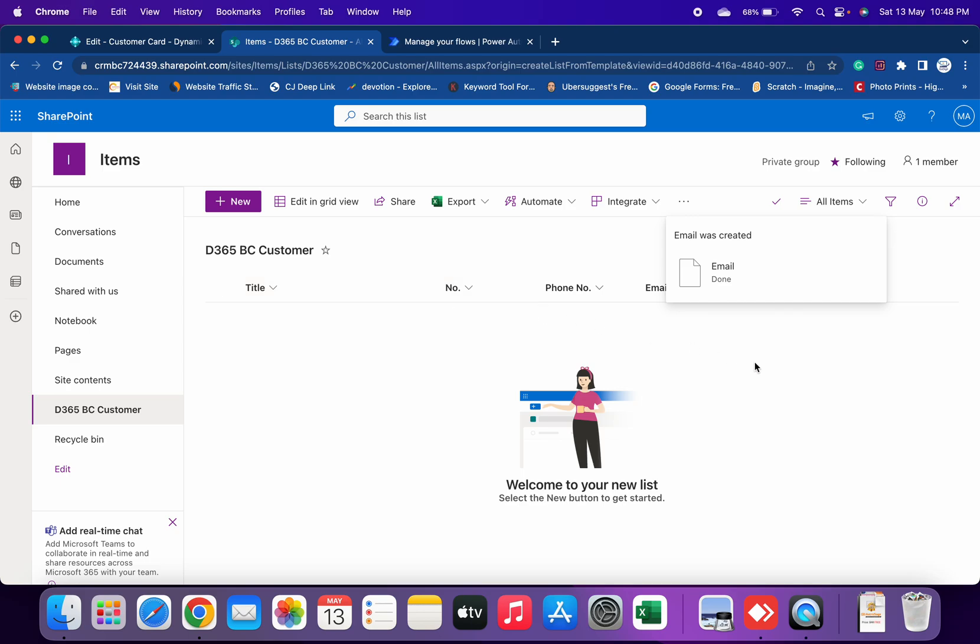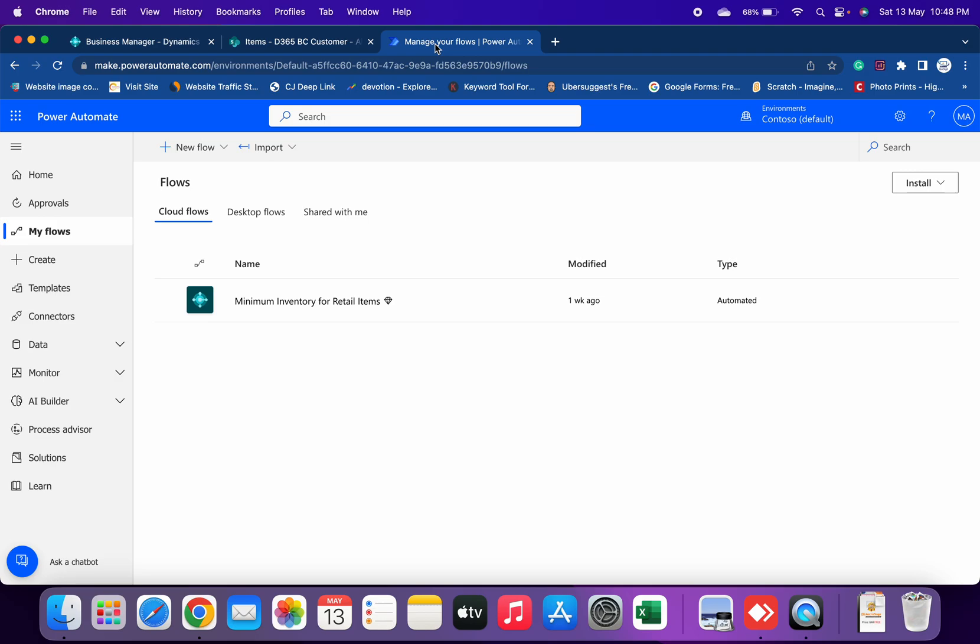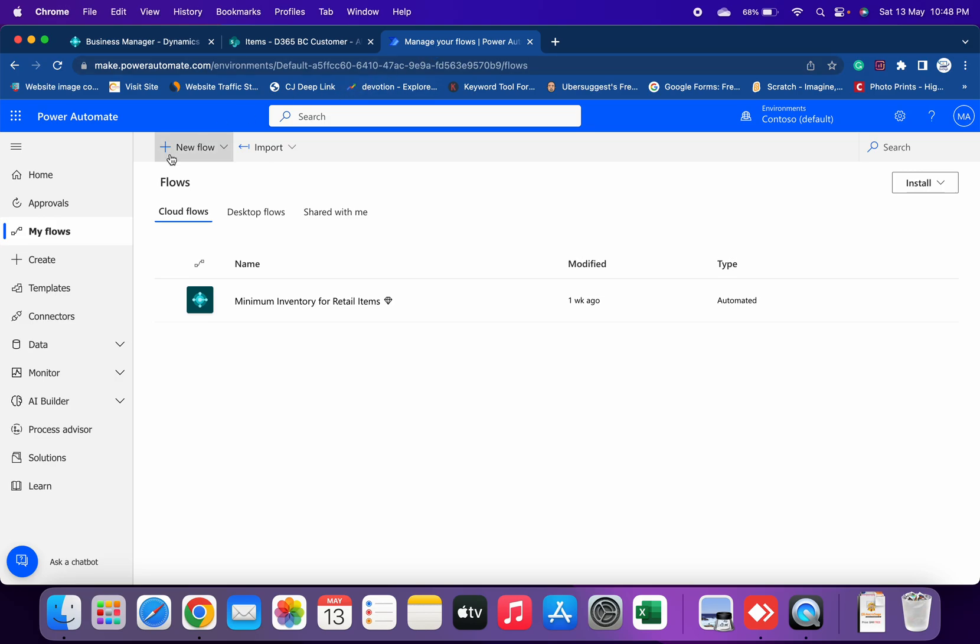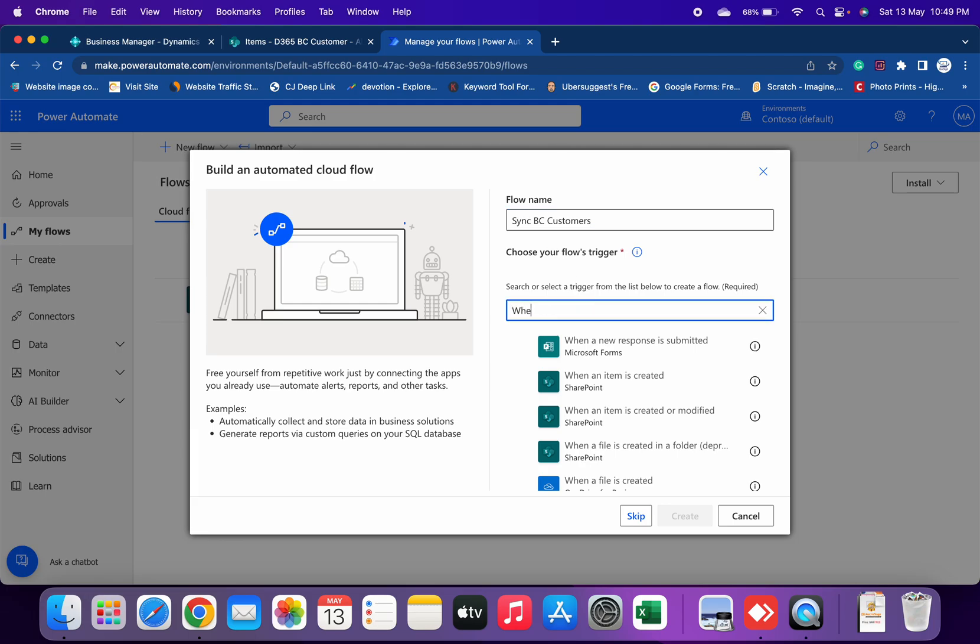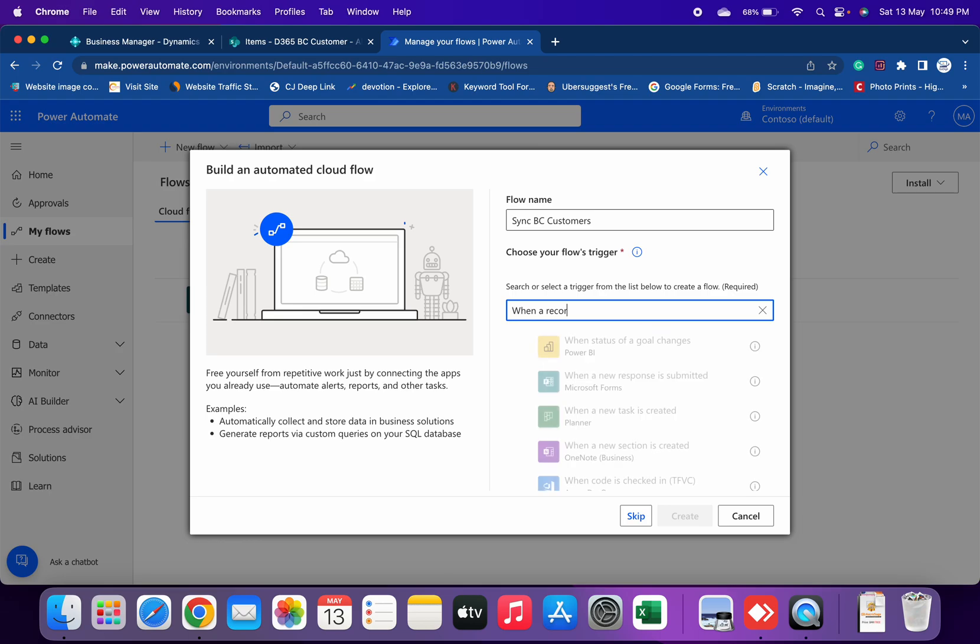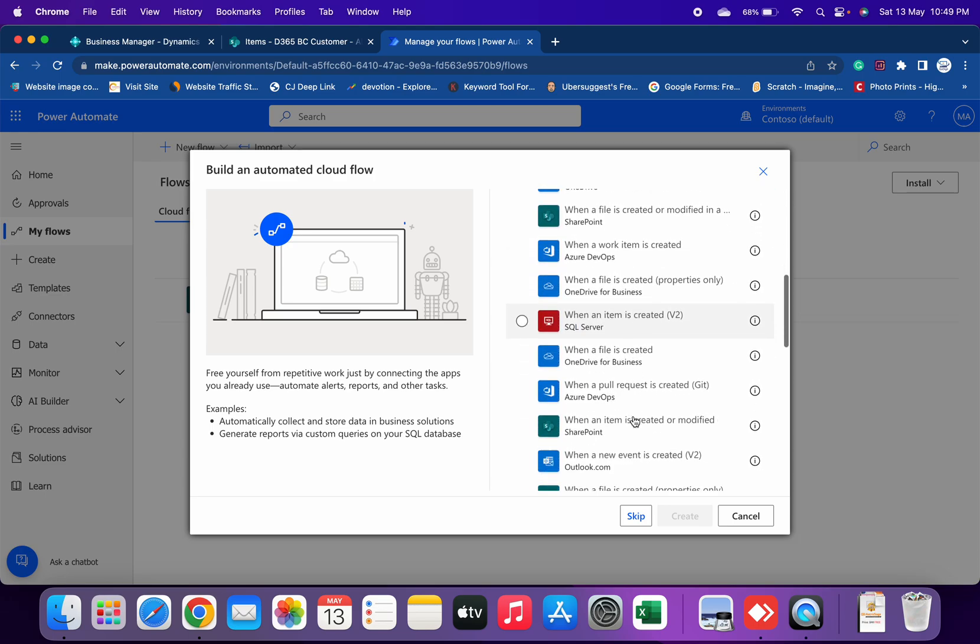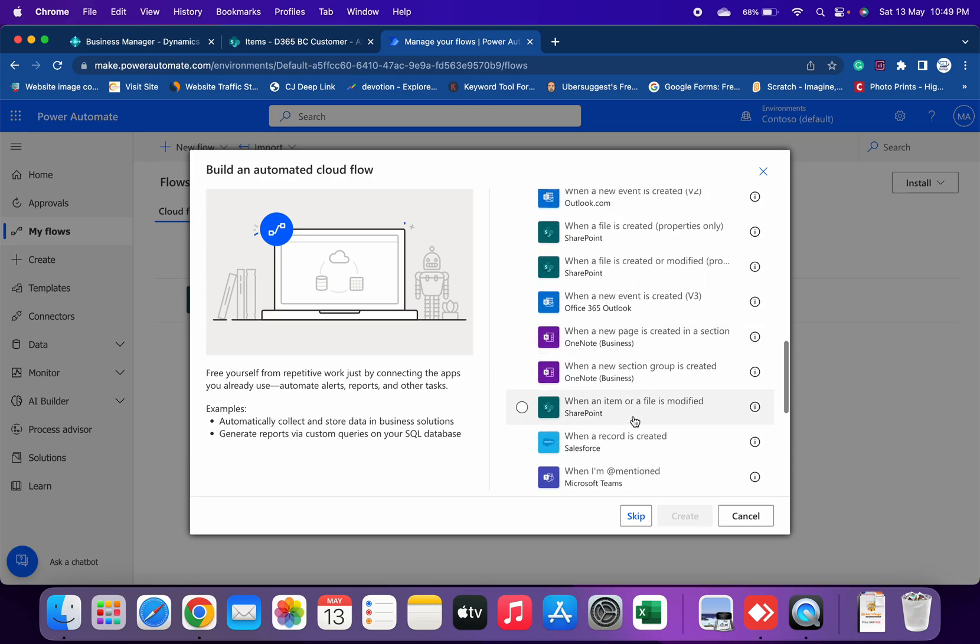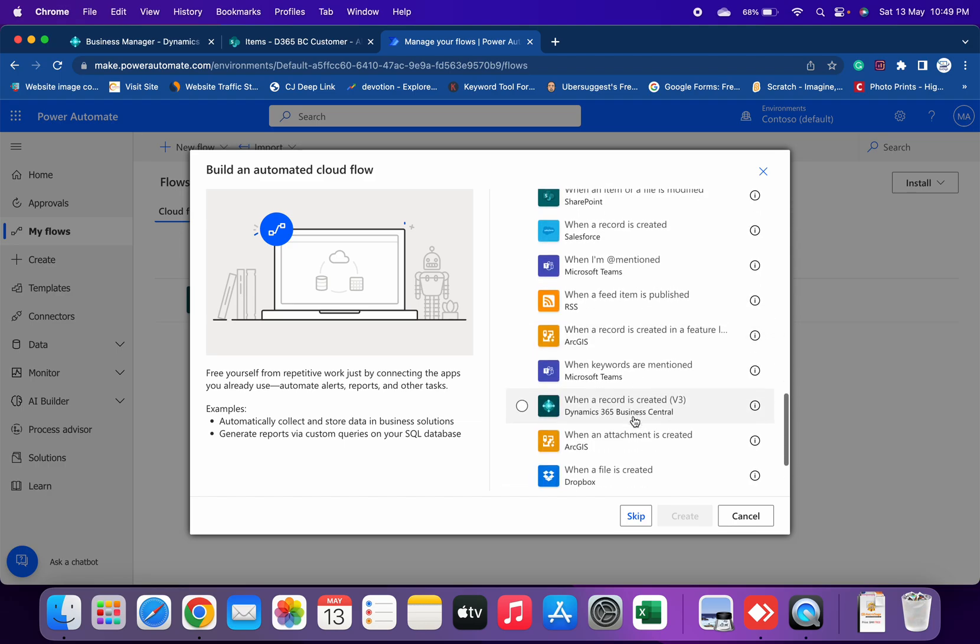Let's go here and create your new flow from automated cloud flow. Let me name it Sync BC Customers. We have to search for this Business Central trigger.